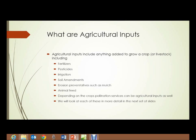Depending on the crops being grown, pollination services can be agricultural inputs as well. For instance, in the almond groves in California, there are virtually no natural pollinators. It's a huge area of thousands of acres of monocrops, and the almond trees bloom for two weeks in February. So essentially all of the pollination has to be done by bees, which are trucked in — quite literally millions of beehives — trucked to California every year for pollinating almonds. And then as soon as the almonds are done, they're hauled away.